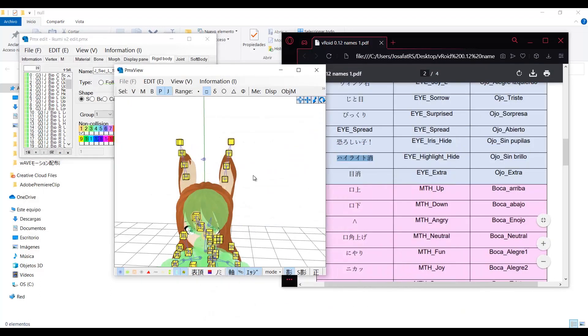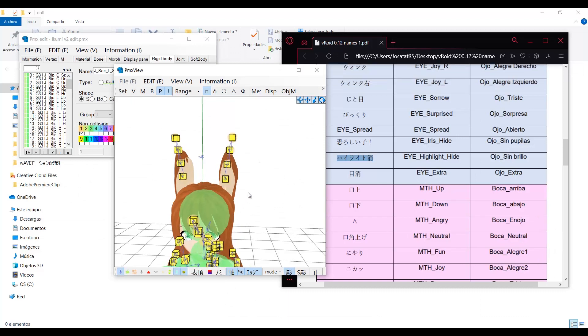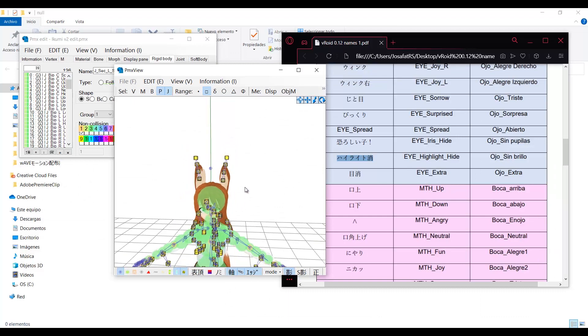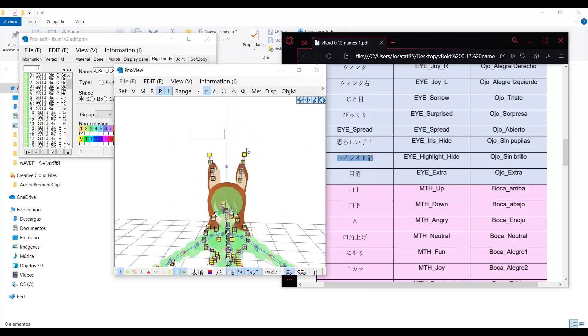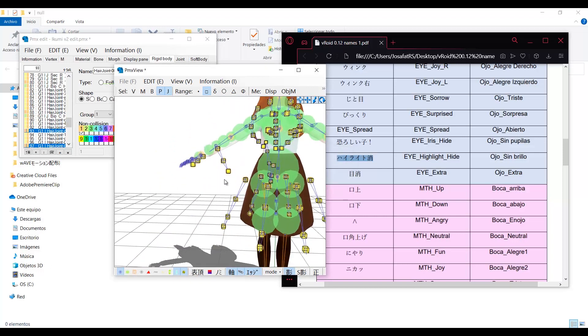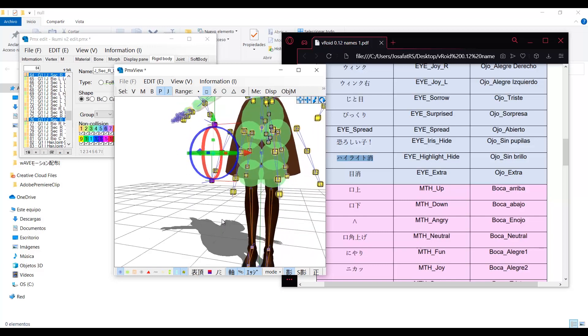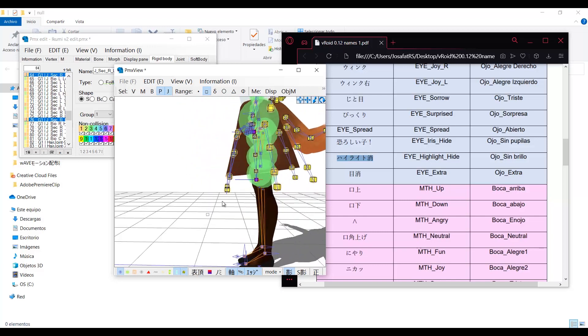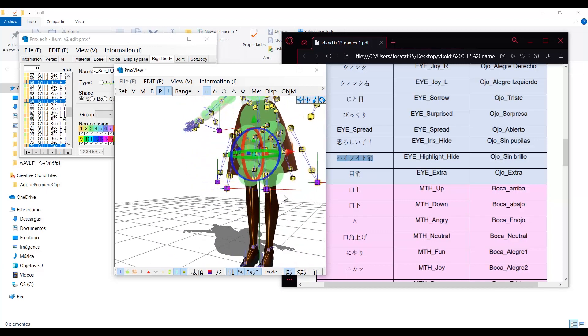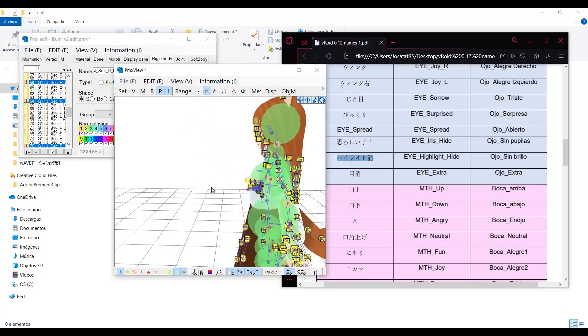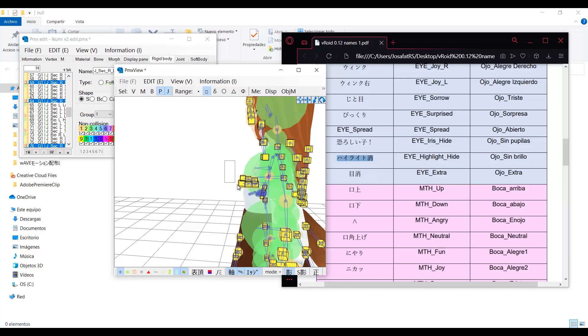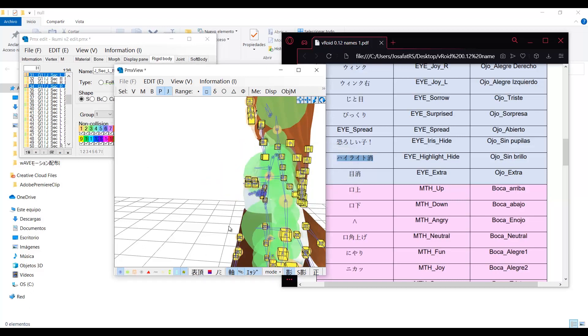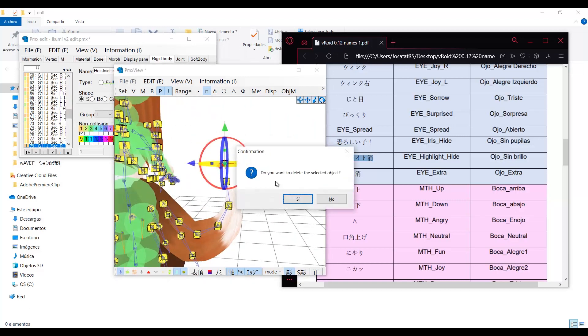So the first step to clean up the physics is by deleting the last rigid body and last joint of each bone chain. As I mentioned before, this step can mess up some models. If your model was created with an older version of Vroid, it's very likely this will happen. So it is recommended to make a small test to make sure everything will be ok before continuing. Or just skip this step completely.